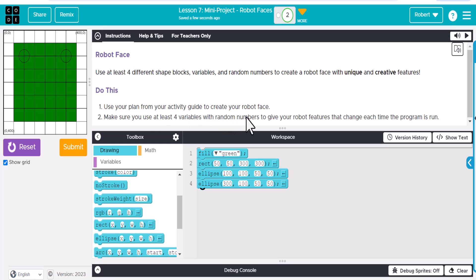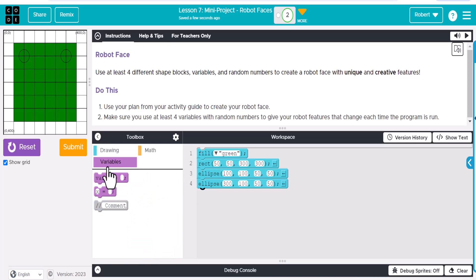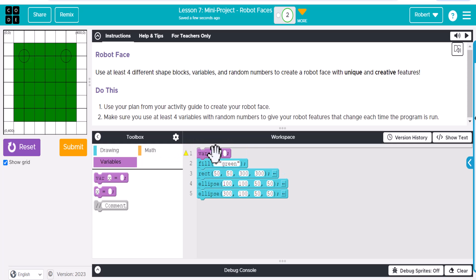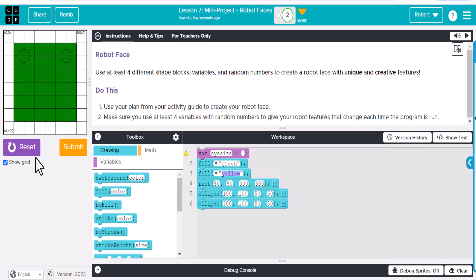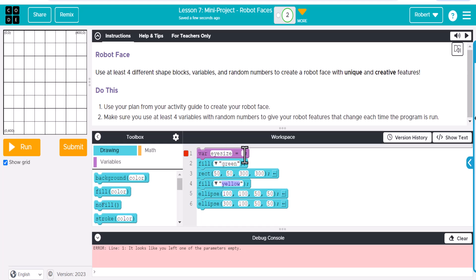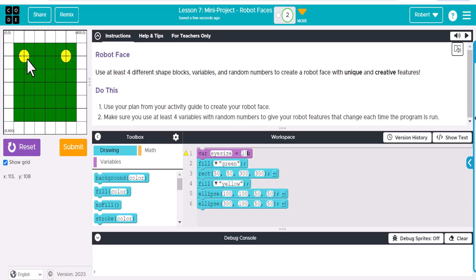We need to use at least four variables with random numbers, and I still have more to do — a smile and maybe a nose. But we'll start with this. We'll go to our variables and add a variable called eye_size. For the eyes, let's change the fill to yellow, placed below the rectangle — so the rectangle fills green and the eyes fill yellow. Let's finish up eye_size and give it a number.